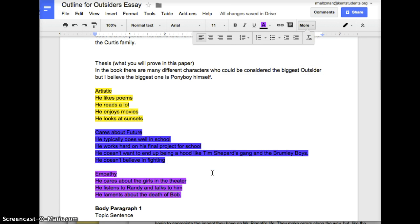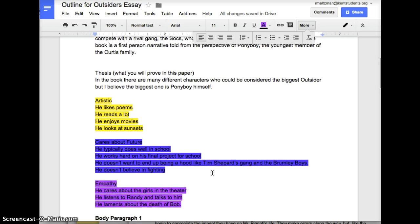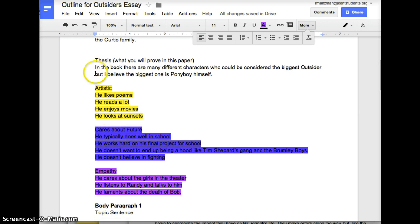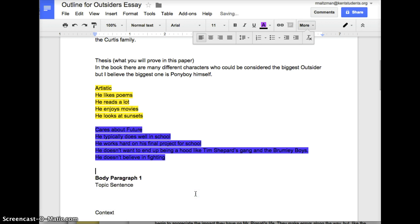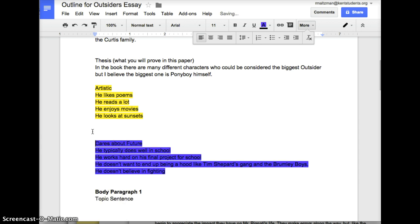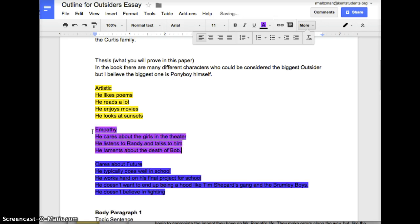Now, what order should I put these buckets in? If I think about these as my three body paragraphs — the first thing we learn about him is that he's kind of artistic, which comes up right at the beginning of the book. The empathy comes next, when he thinks about the girls in the theater and talks to Randy in the car. And the future stuff happens towards the very end of the book. So it's always good to put your paragraphs in a logical or chronological order.